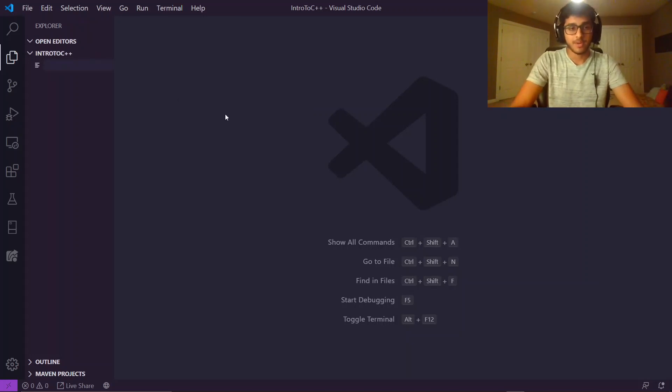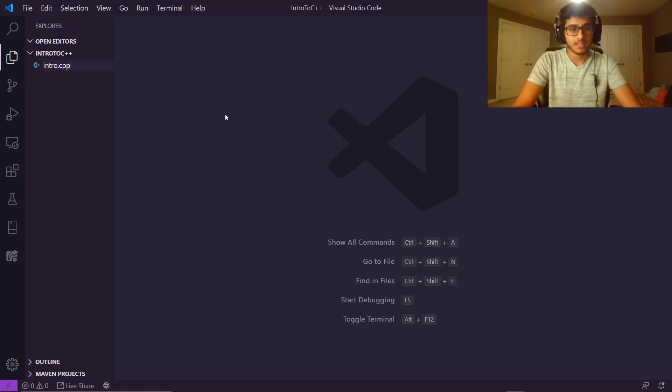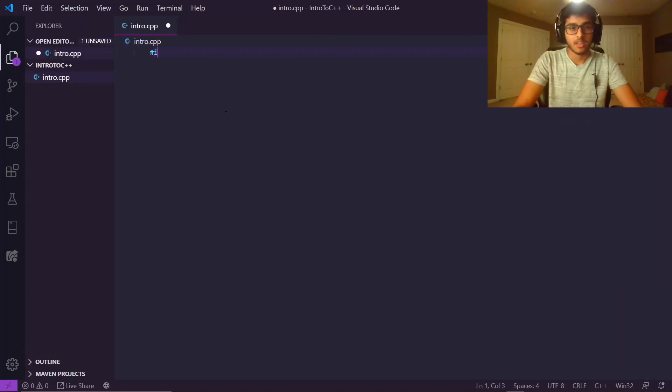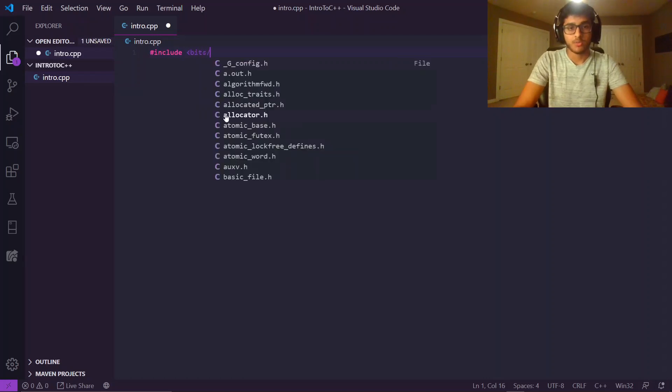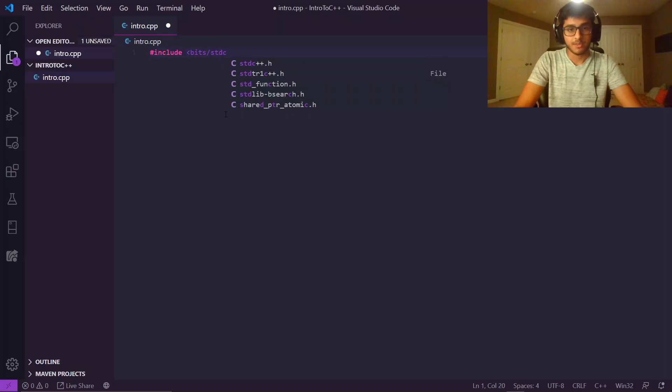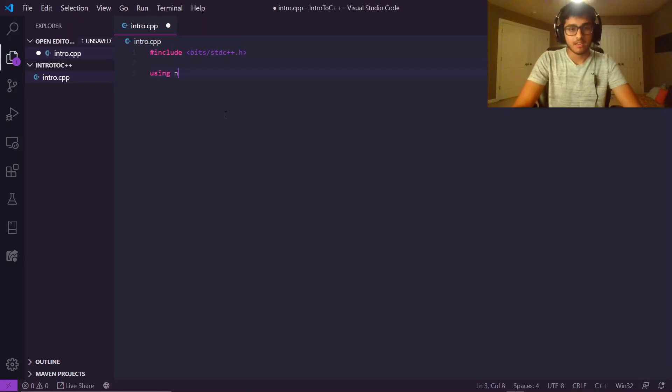I'm going to start off by teaching the basics, the input, output, for loops, while loops, so let's just call this intro.cpp. Now with every C++ file, at the beginning, especially for competitive programming, you're going to have to include the standard C++ library, bits slash standard C++ dot h. After that, you do...